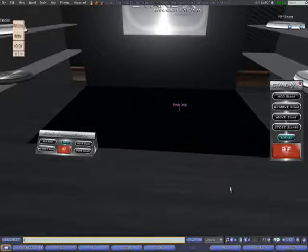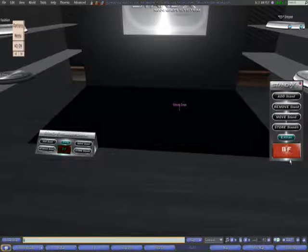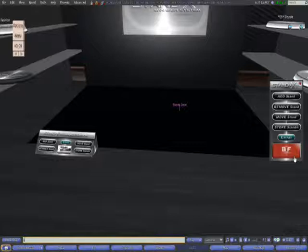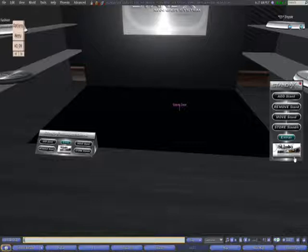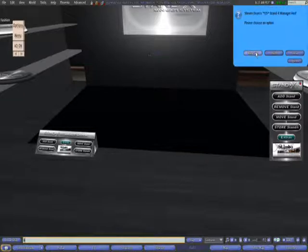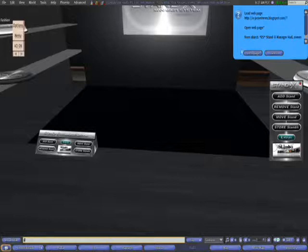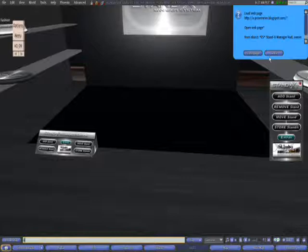Store Stands brings one or all stands back, because you can return one or all stands at the same time. There is also an info board that allows you to see the best stores in Second Life that are compatible with our other system, Exposer. And Extras links to a web page with new releases from us and our partners.